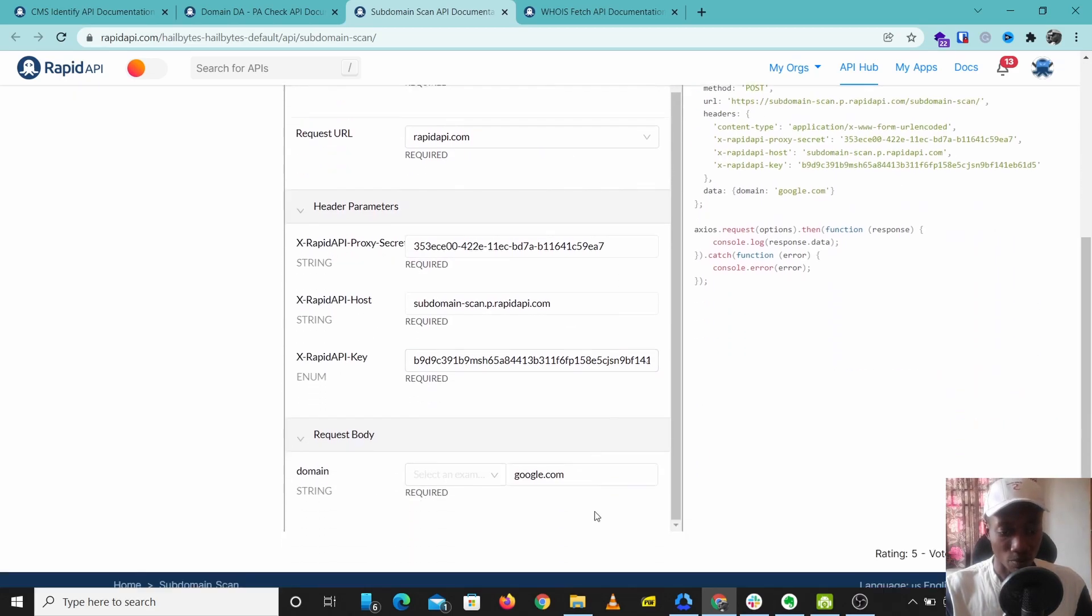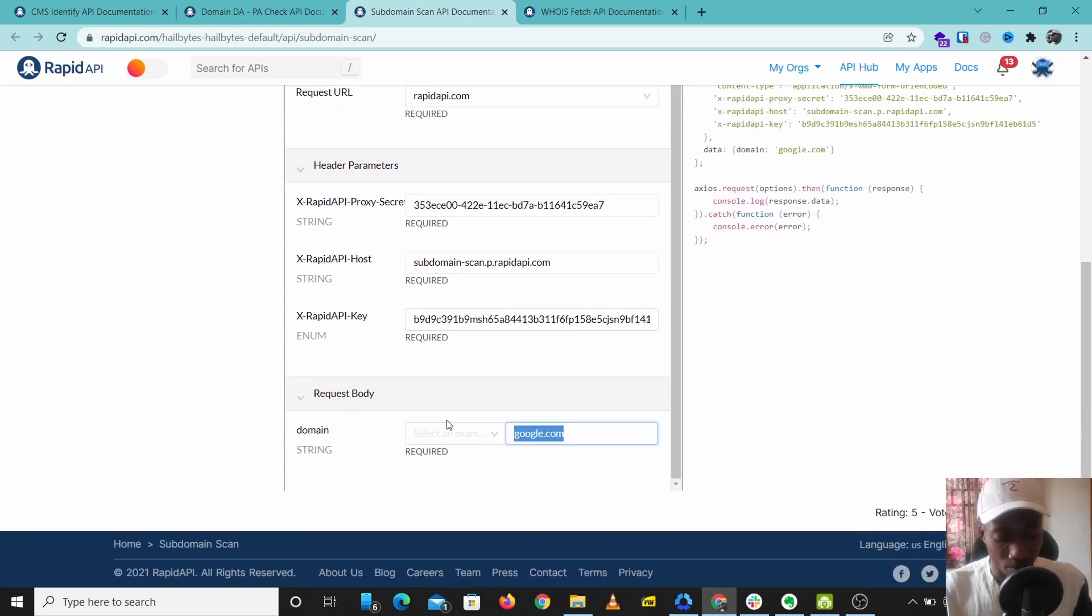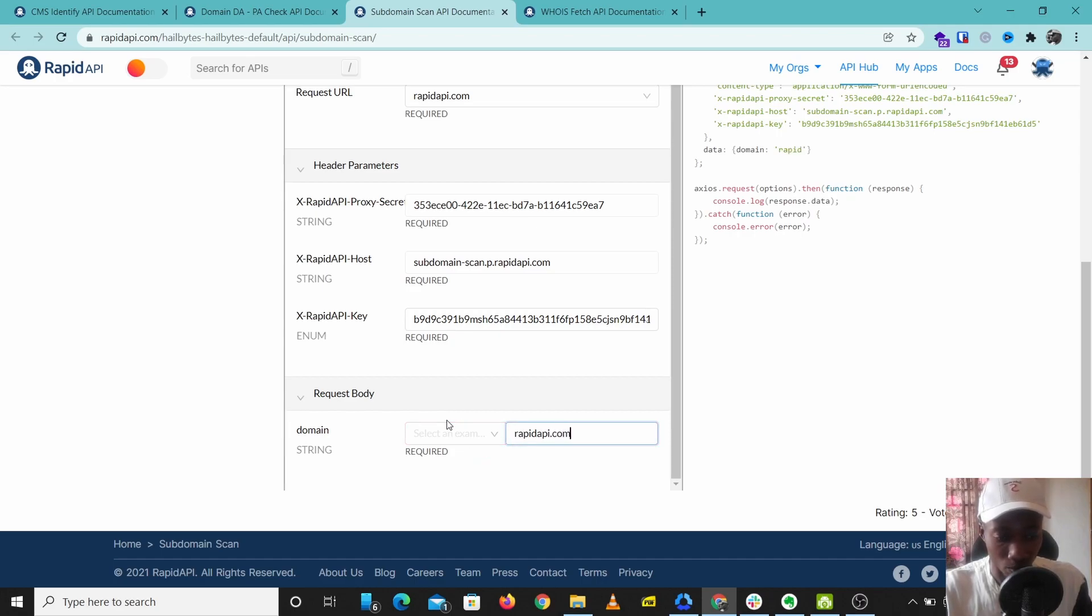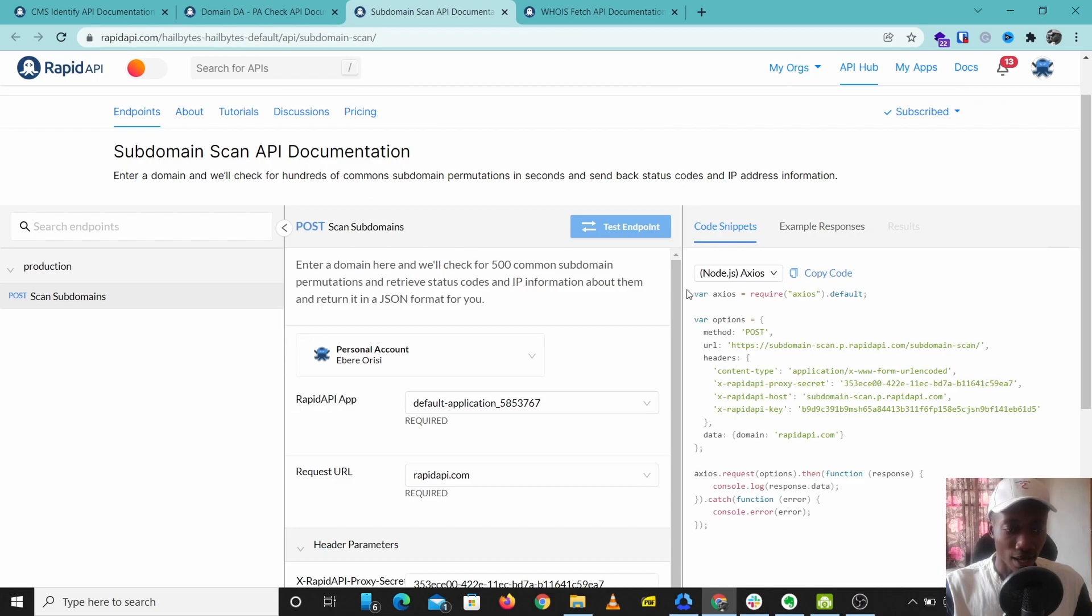Let's try this out. I'm just going to check rapidapi.com and let's pull up subdomain information on Rapid API.